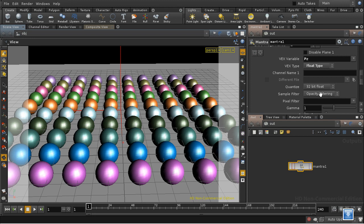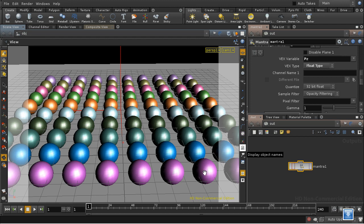Now we need to quantize this as a float. 32-bit float is best, because depth information isn't limited to being between 0 and 1. This sphere could be at 0, this one could be at 100 for example.